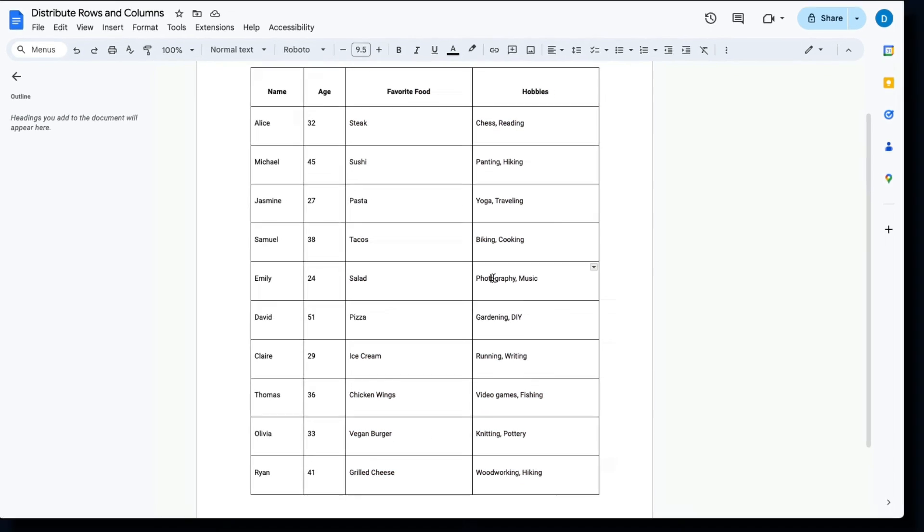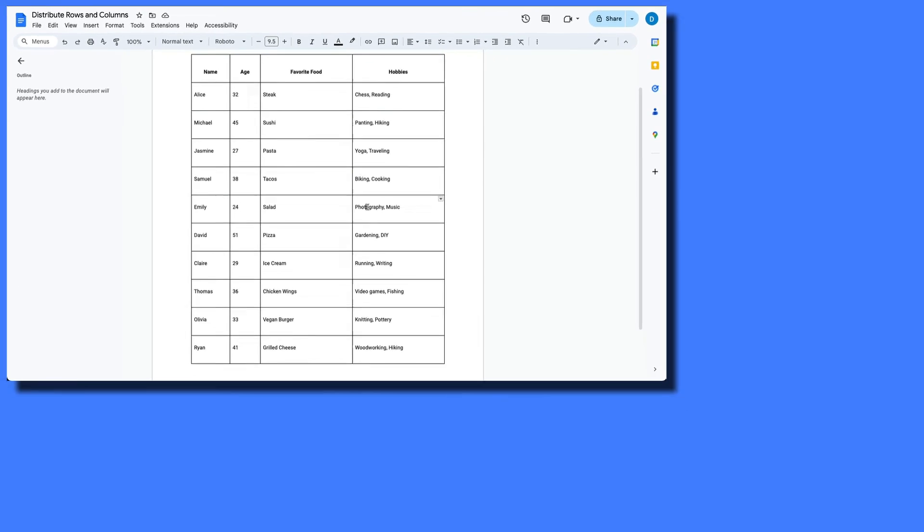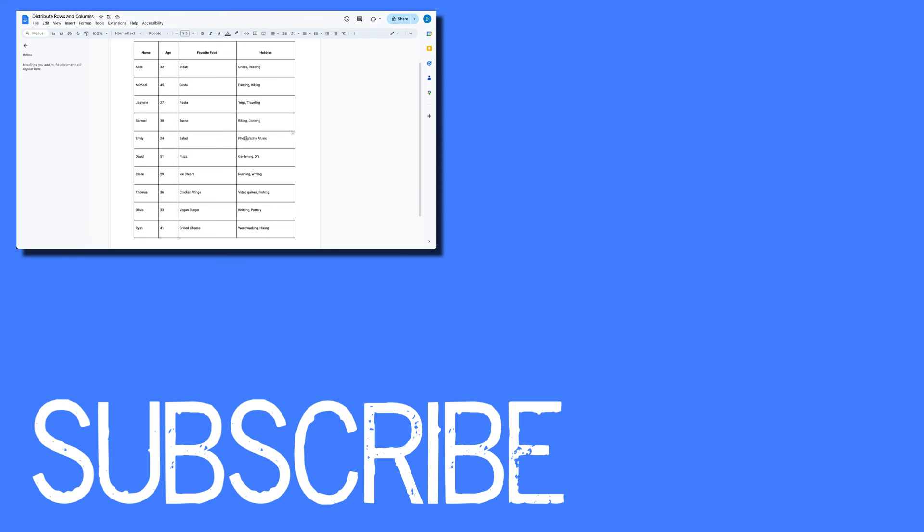So this is how you evenly distribute rows and columns in Google Docs.